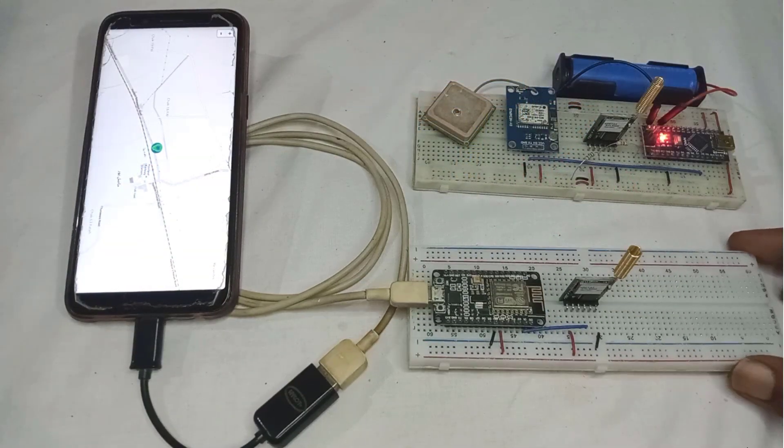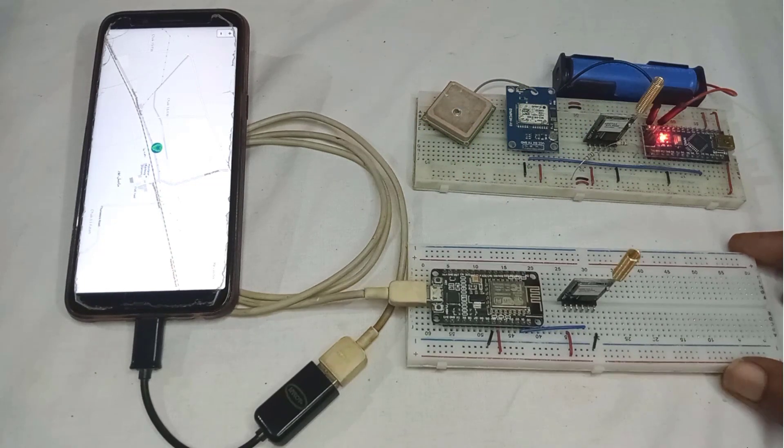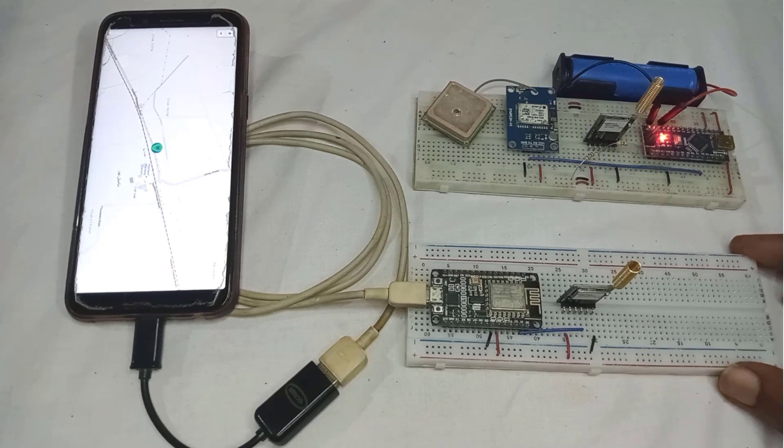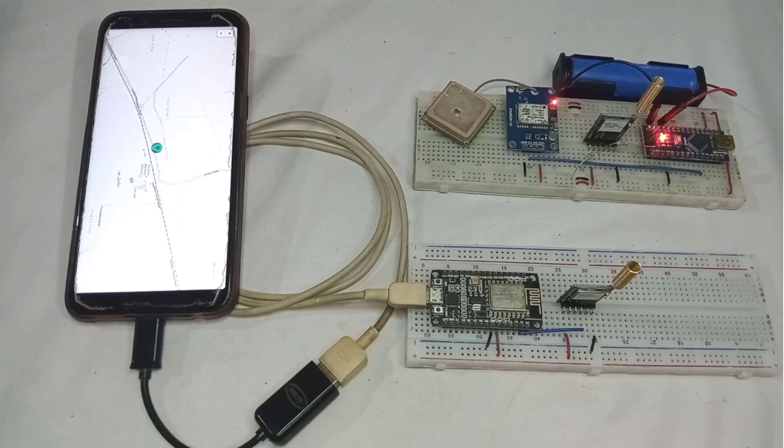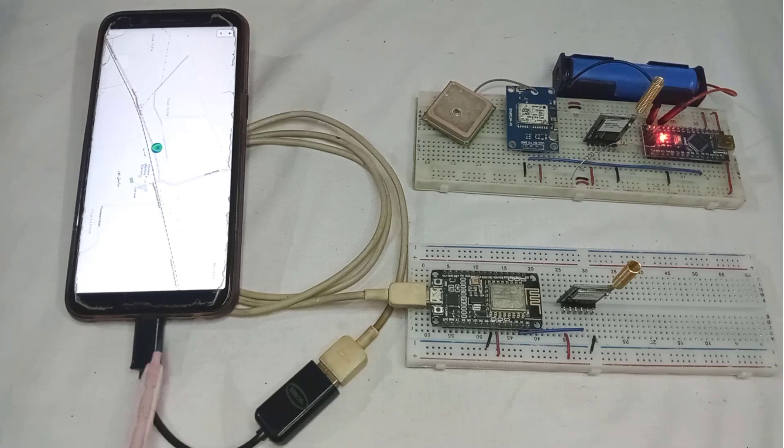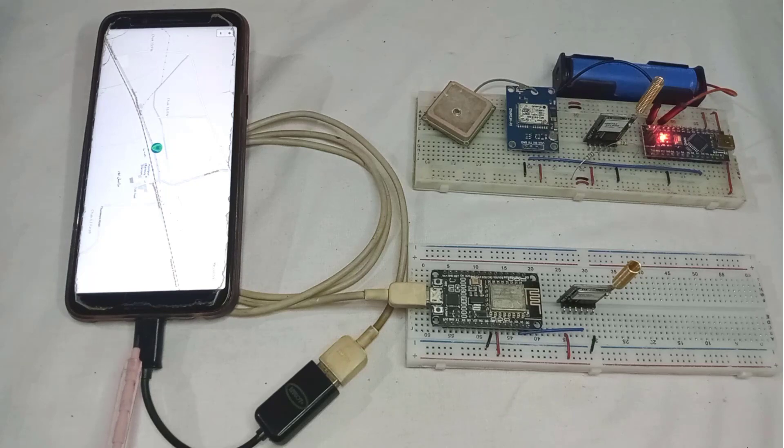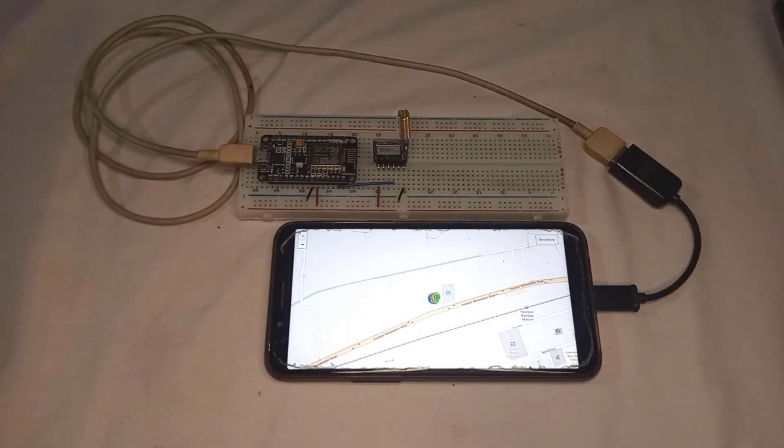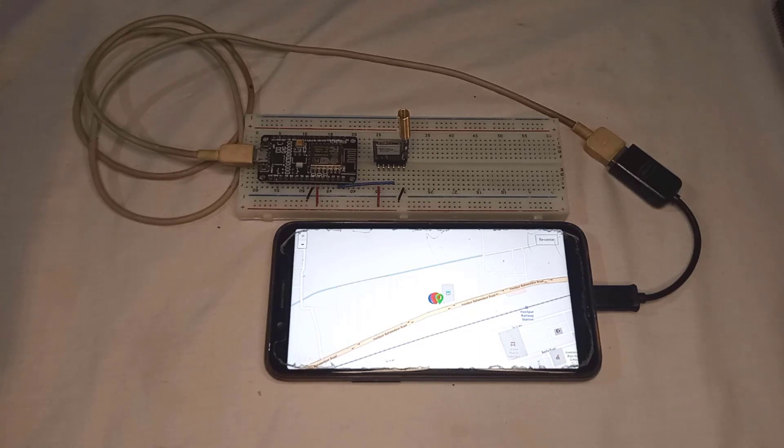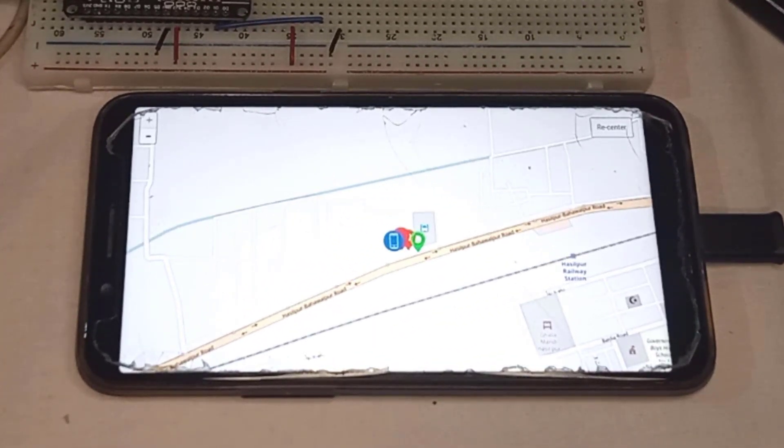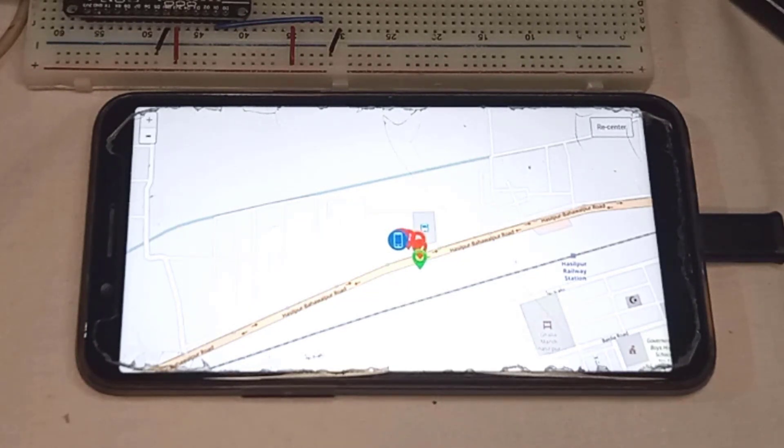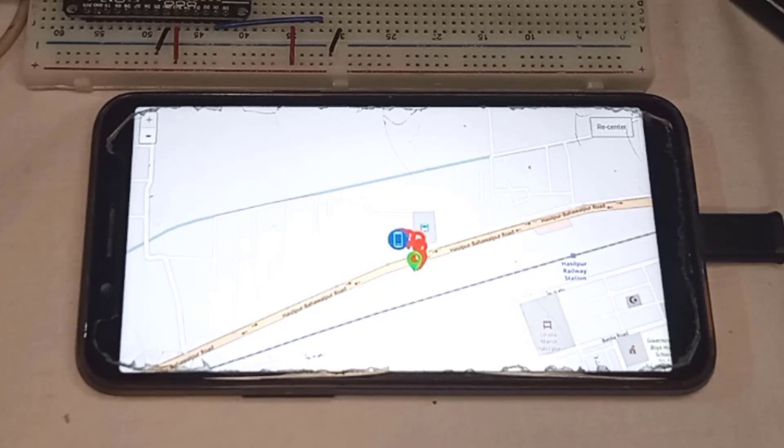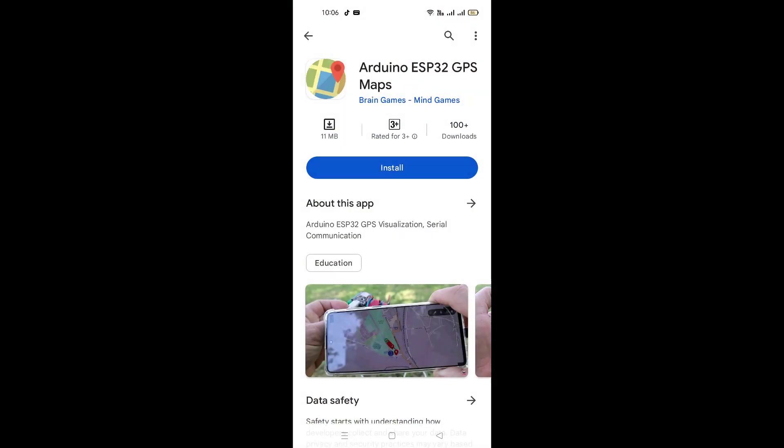Moving on to the receiver device, I have connected a LoRa module to a NodeMCU. And to track the location in real-time, I have connected the transmitter device to my Android phone using a USB OTG cable. Once the receiver device is connected, it starts receiving the GPS coordinates from the transmitter device. Then you can view this data on Google Maps, using a specially designed app, called Arduino ESP32 GPS Map. You can easily download this app from the Play Store.